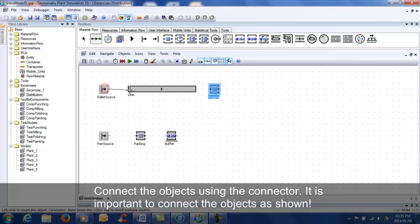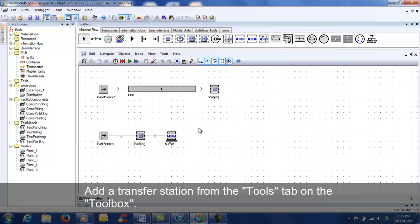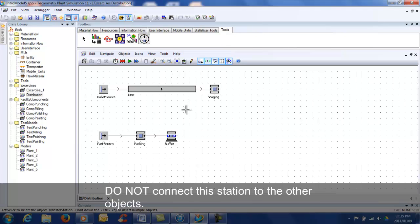It is very important not to connect the parts of the pallet line. Add a transfer station from the tools tab on the toolbox. Do not connect this object to the other objects.